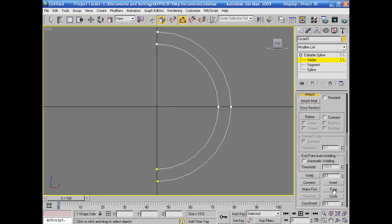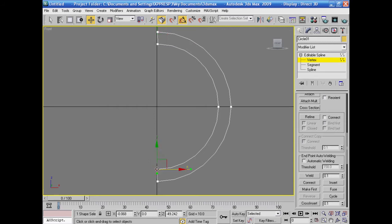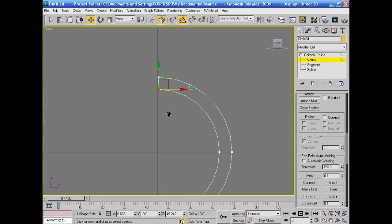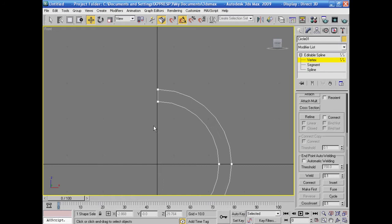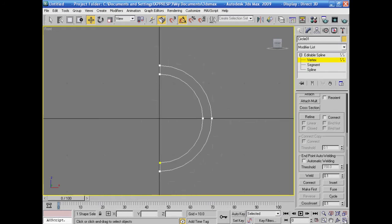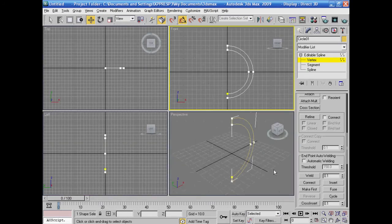I'll go down and select, then connect between the last point and these points — connect this point to this point, and connect this point to this point. Okay. I'll go back and adjust their positions. Select the point and drag it inward a little, then select this point and drag it inward a little. Like the shape in front of us. Okay — I've made a half circle.